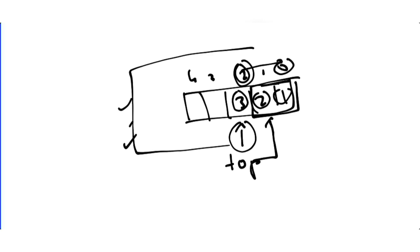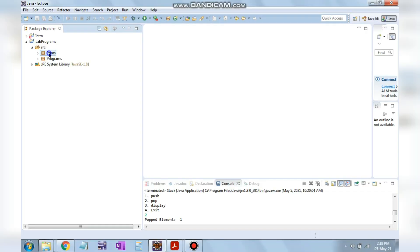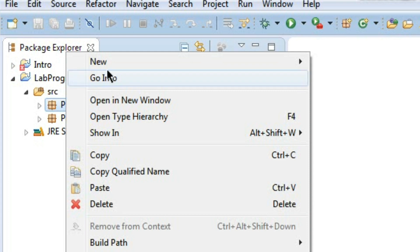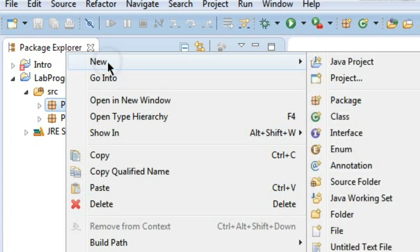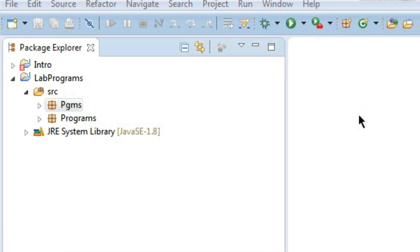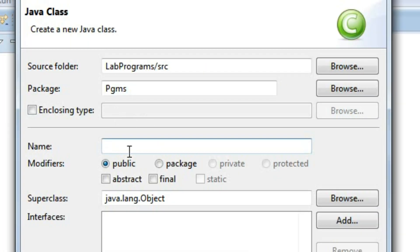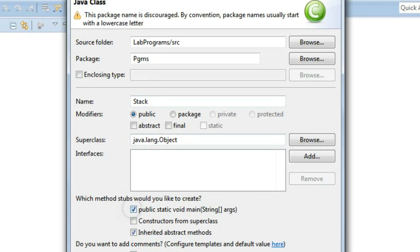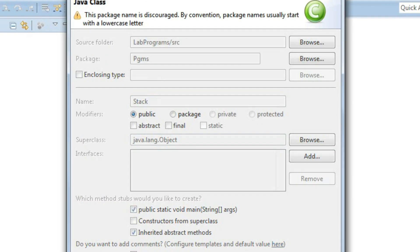Let's see how to code this in Java. We'll create a class — go to New, create a class, and name it 'stack'. We need a main function here, then click Finish.